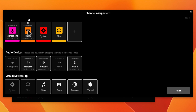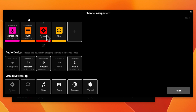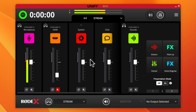So right now I have the microphone, the HDMI for gameplay, system audio, and chat audio set up. System audio comes into play when playing videos inside Ecamm Live or running other applications on the computer. Chat handles Discord or similar apps. After setting all of this up, you'll end up on the main mixing screen, which looks like a digital version of the RodeCaster Pro 2 or the RodeCaster Duo.